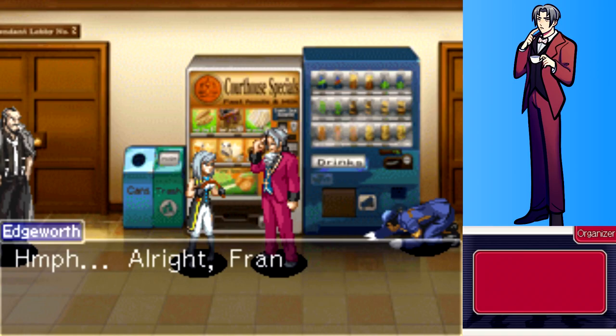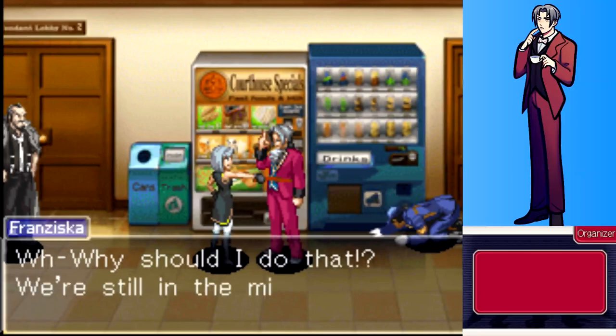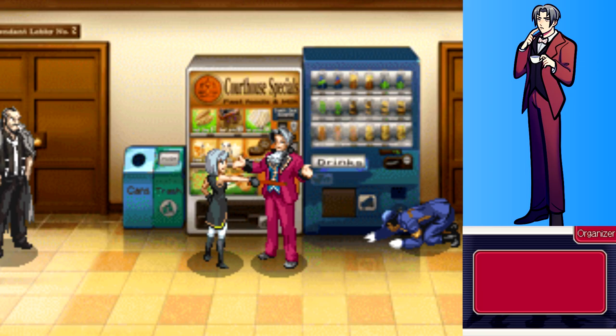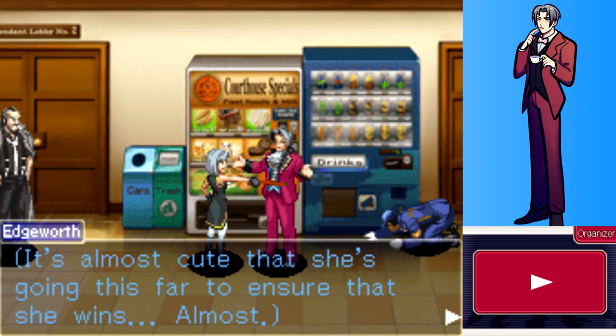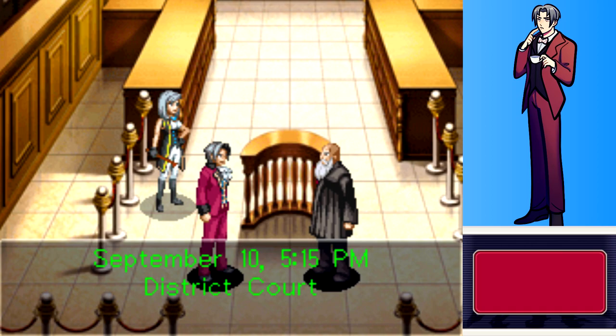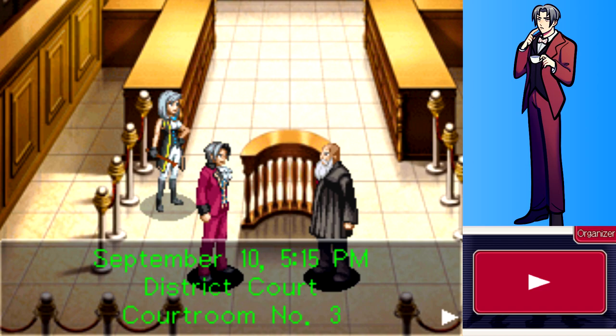Edgeworth asks Franziska to share her conclusions. She refuses, noting they're still in competition and wants to check if his conclusions are wrong first. The player observes it's almost cute how far she goes to ensure she wins. Edgeworth agrees to go first, but says they first need to pay the Judge a visit to correct his testimony.